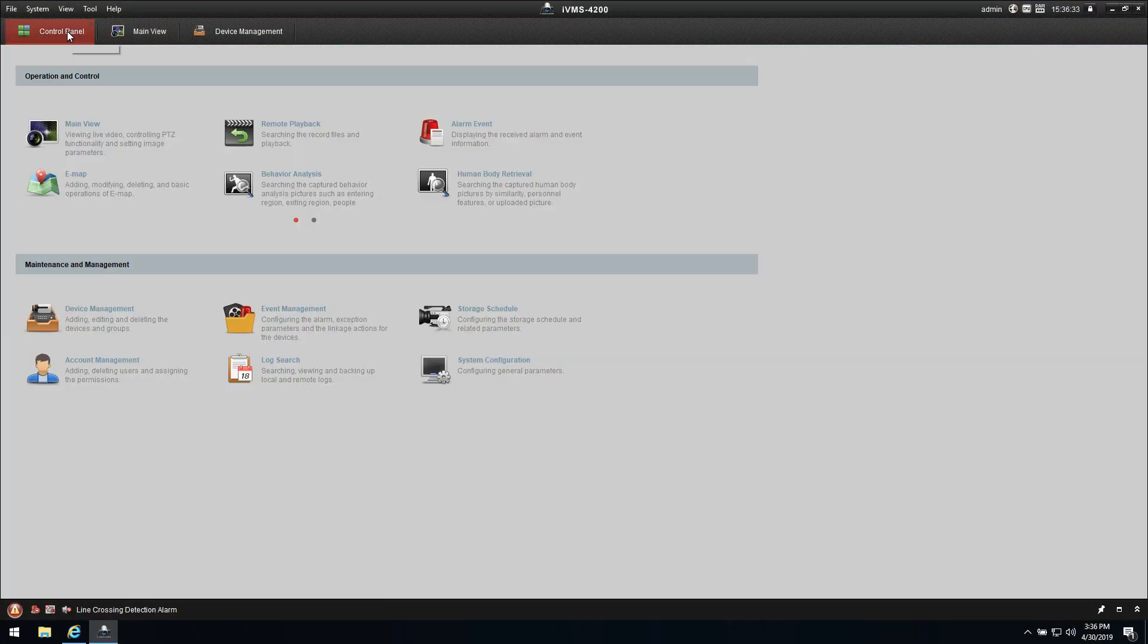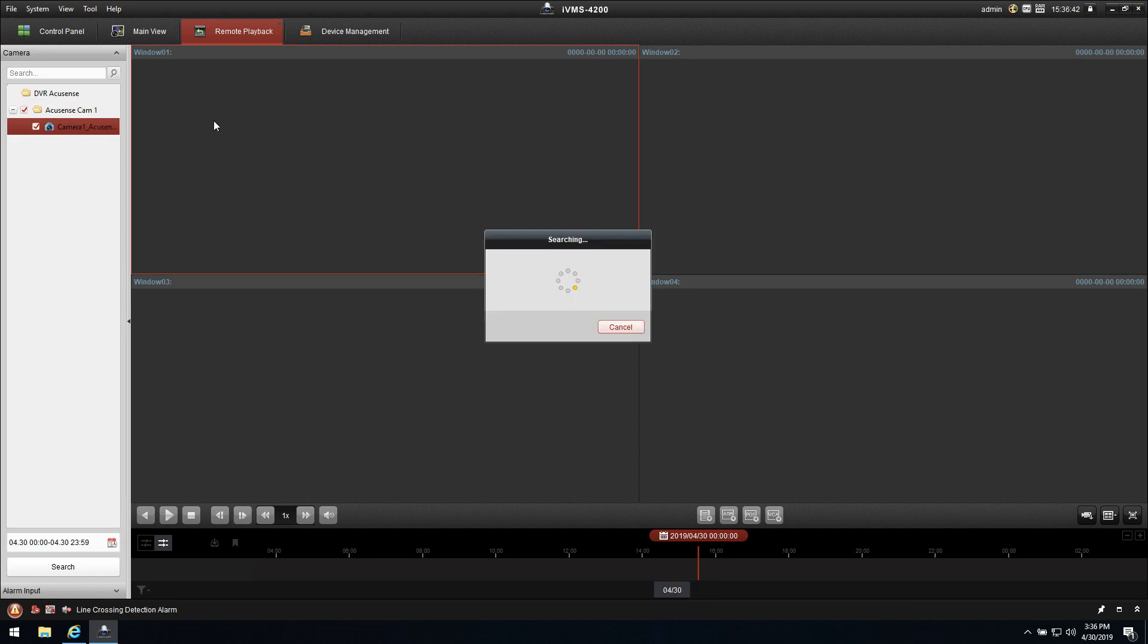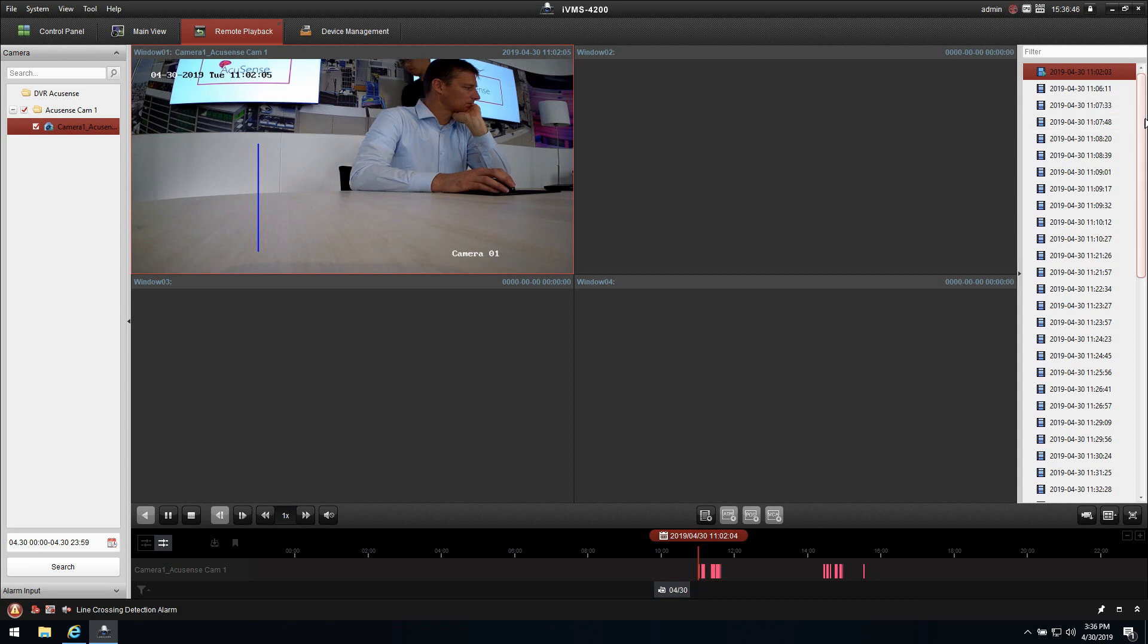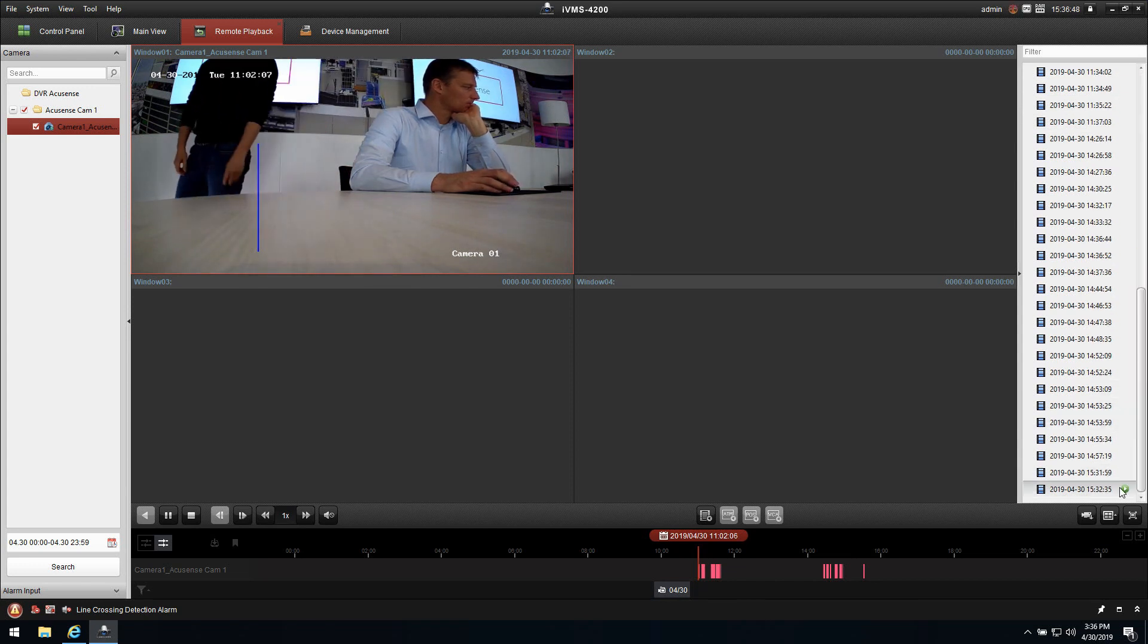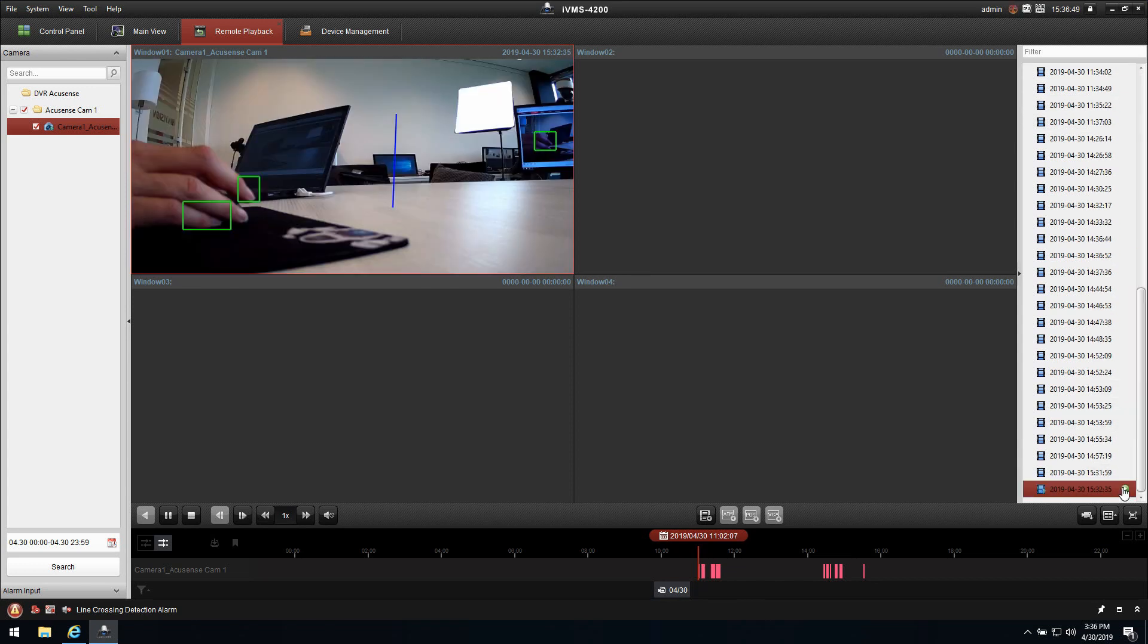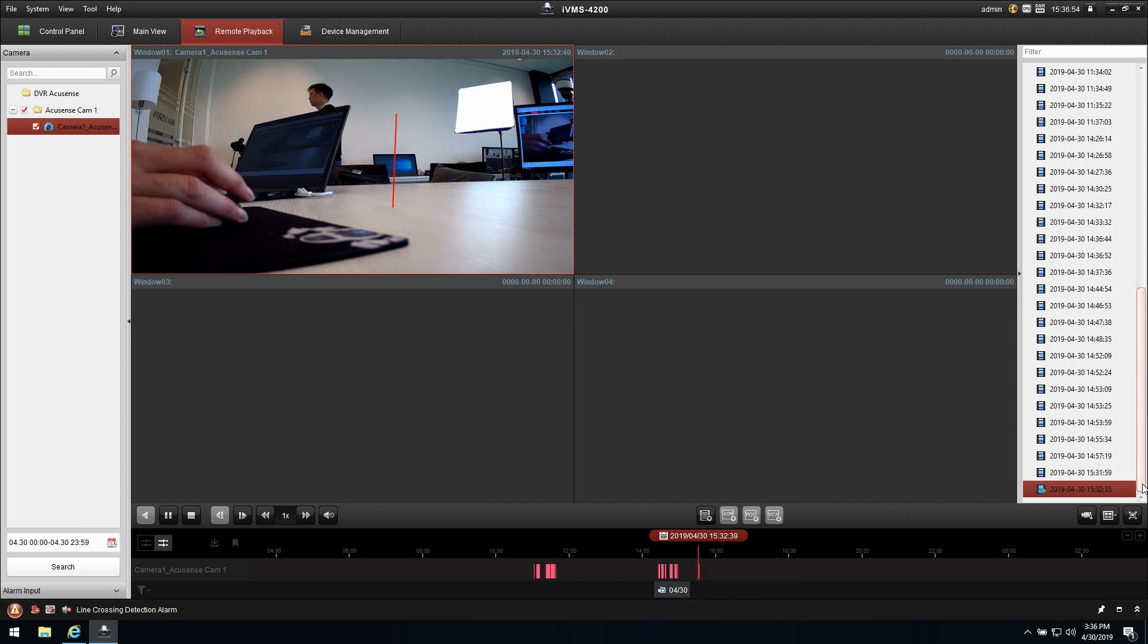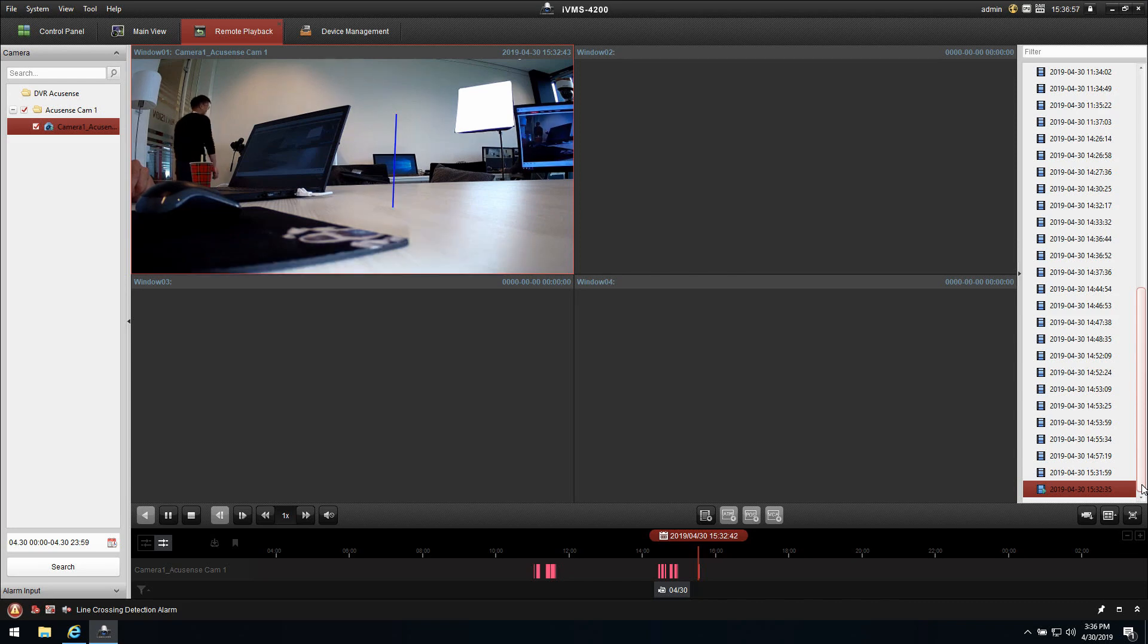The only thing that we need to do left is go to remote playback. Select the camera that we would like to use in this case. Double click or drag it into the image and this will give us the recording, all the recordings that have been made on the camera. I can double click. As you can see the latest one that we did, and we'll play back the file.